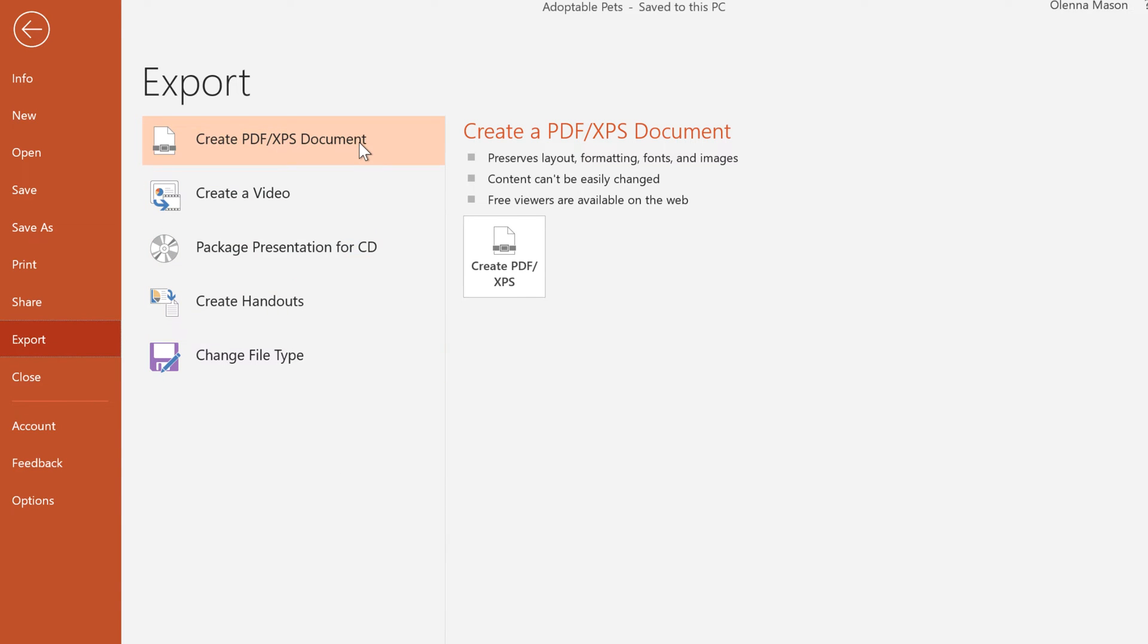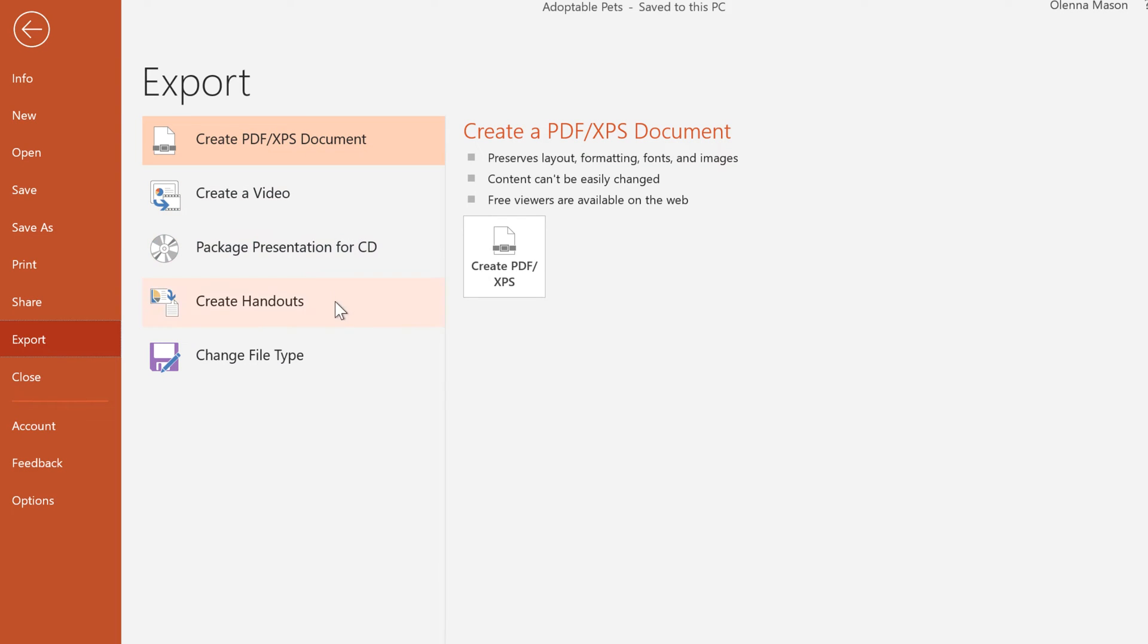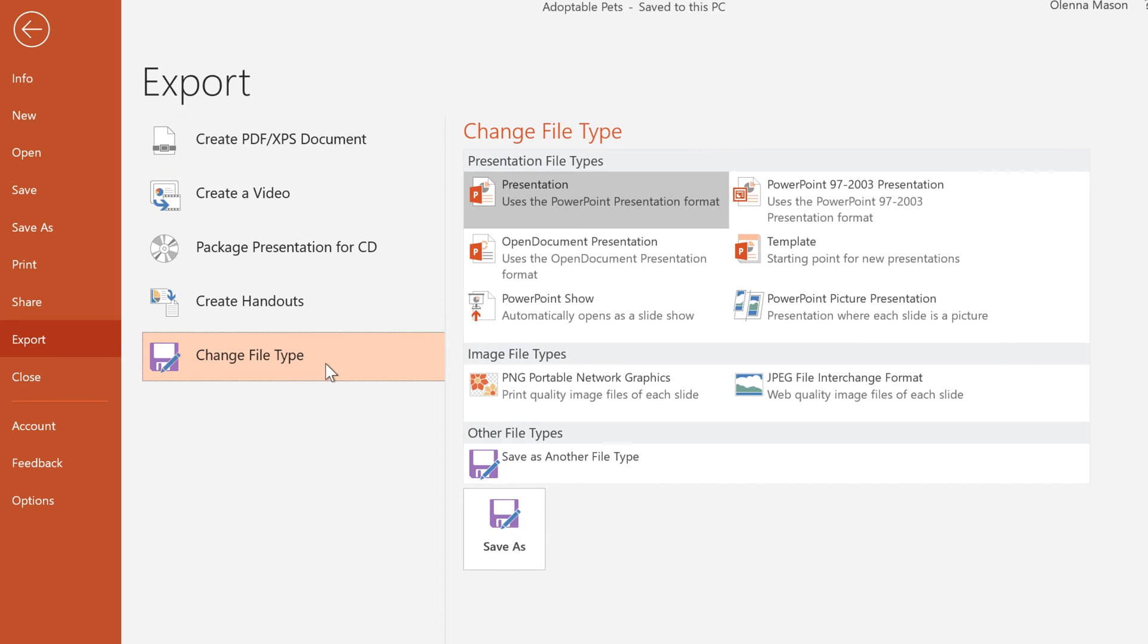Exporting as a PDF is a good choice if you need to send a presentation to someone who doesn't have PowerPoint. This format lets them view but not edit the presentation using a free program that anyone can download. Under Change File Type, you can access several other formats depending on what you need.